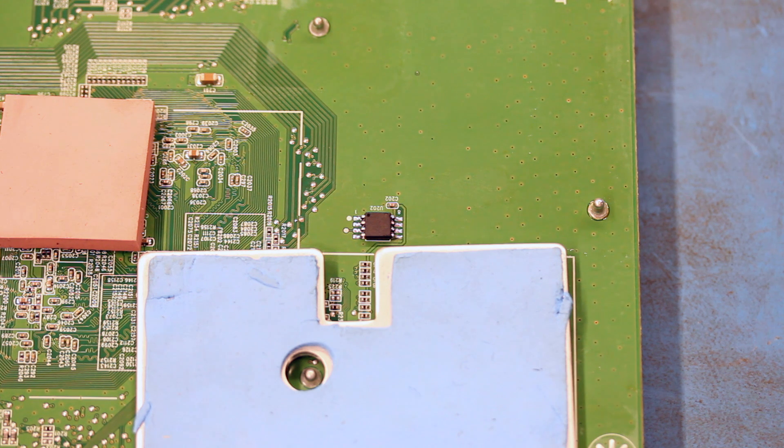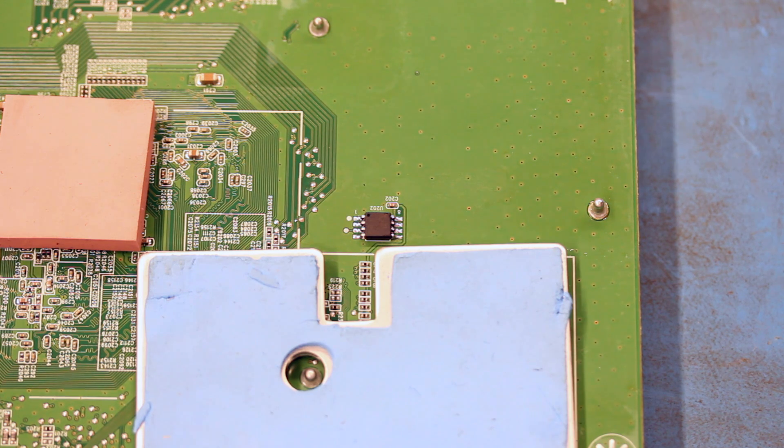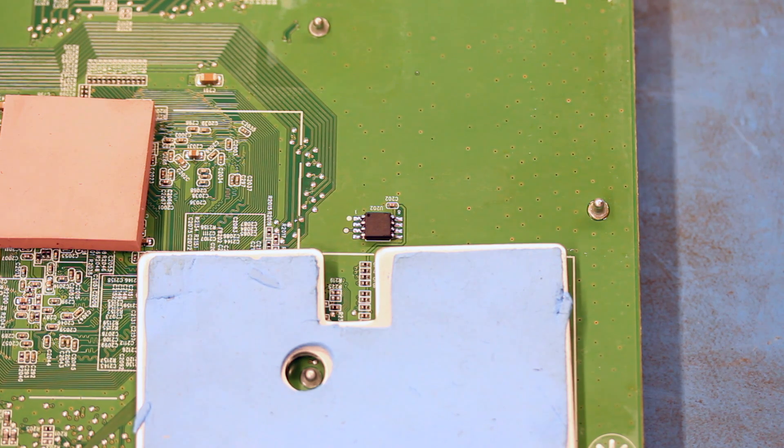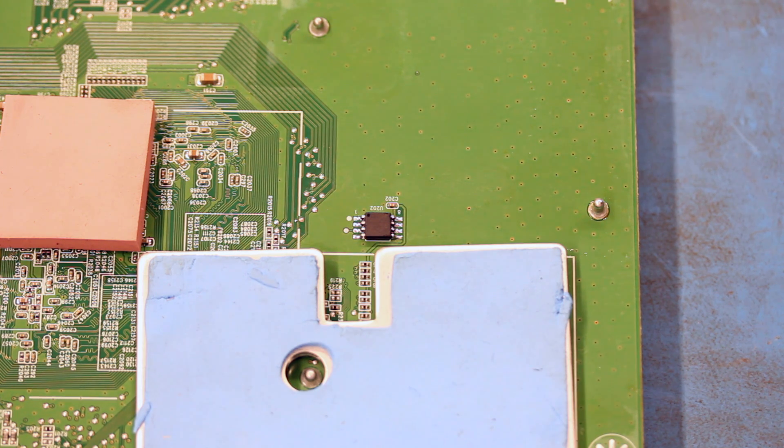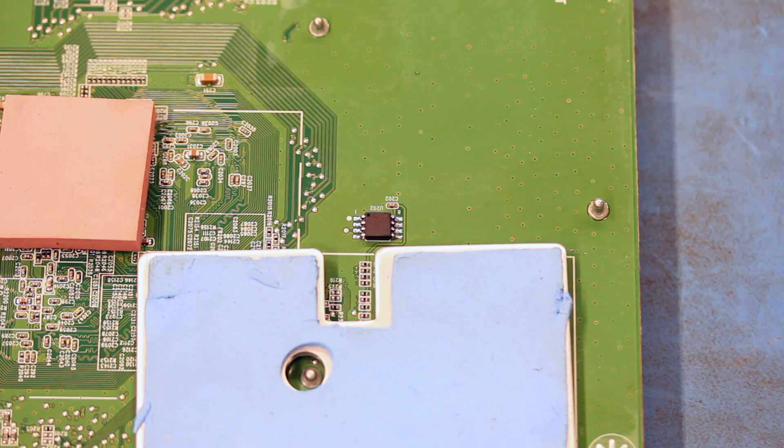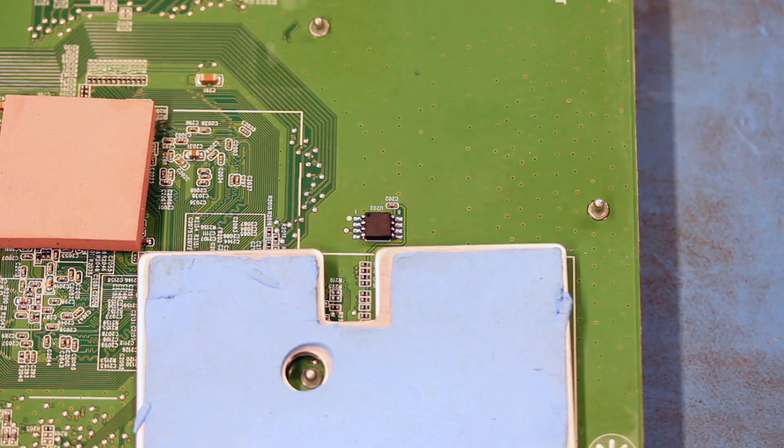We will now show how to remove the EEPROM and replace it with a new one. We have unplugged the TV, removed the back cover, and removed the main board from the chassis. Locate the component on the board.